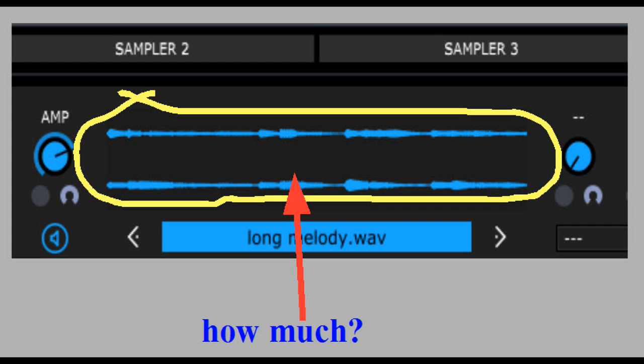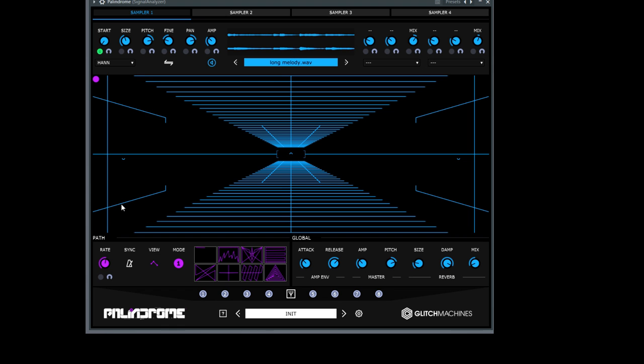What about the samplers themselves — is there a maximum file length we can load? Practically not. I think it depends on the RAM your computer is equipped with. I've loaded a sample of more than 64 minutes and Palindrome worked with it perfectly, though there may not be a lot of sense in working with samples that huge.